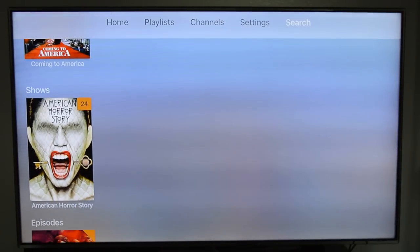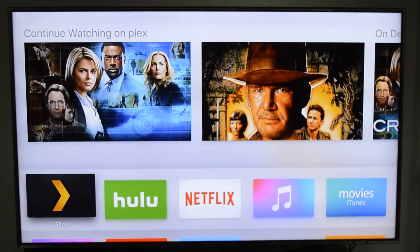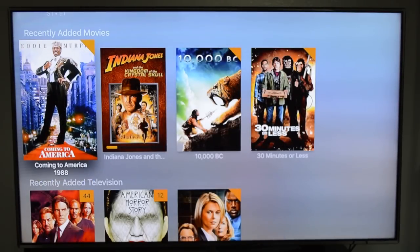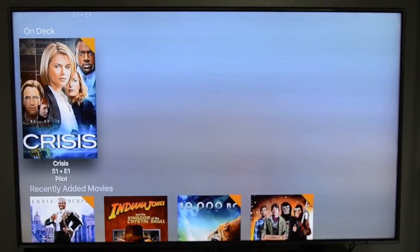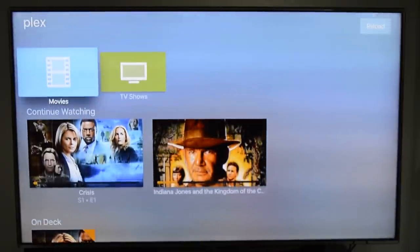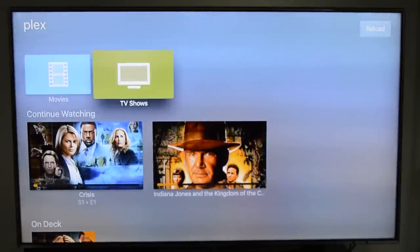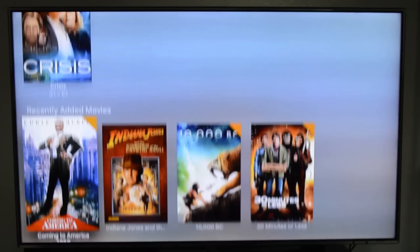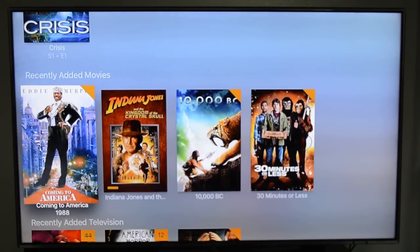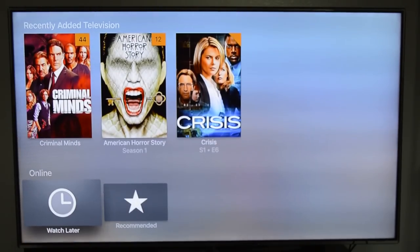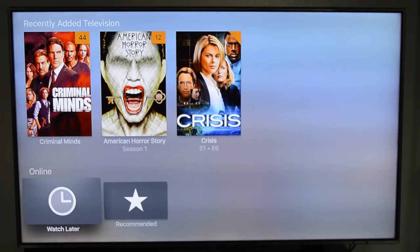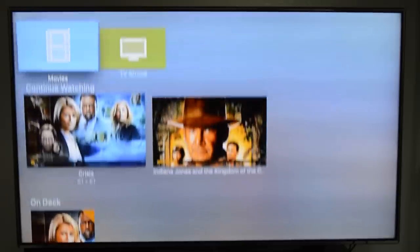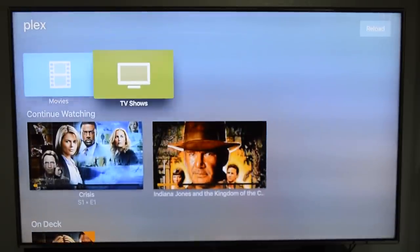As we go into the app, you see all the artwork that was downloaded by Plex. For now I only have two categories — TV shows and movies. You can add as many categories as you want and they will show up in here.